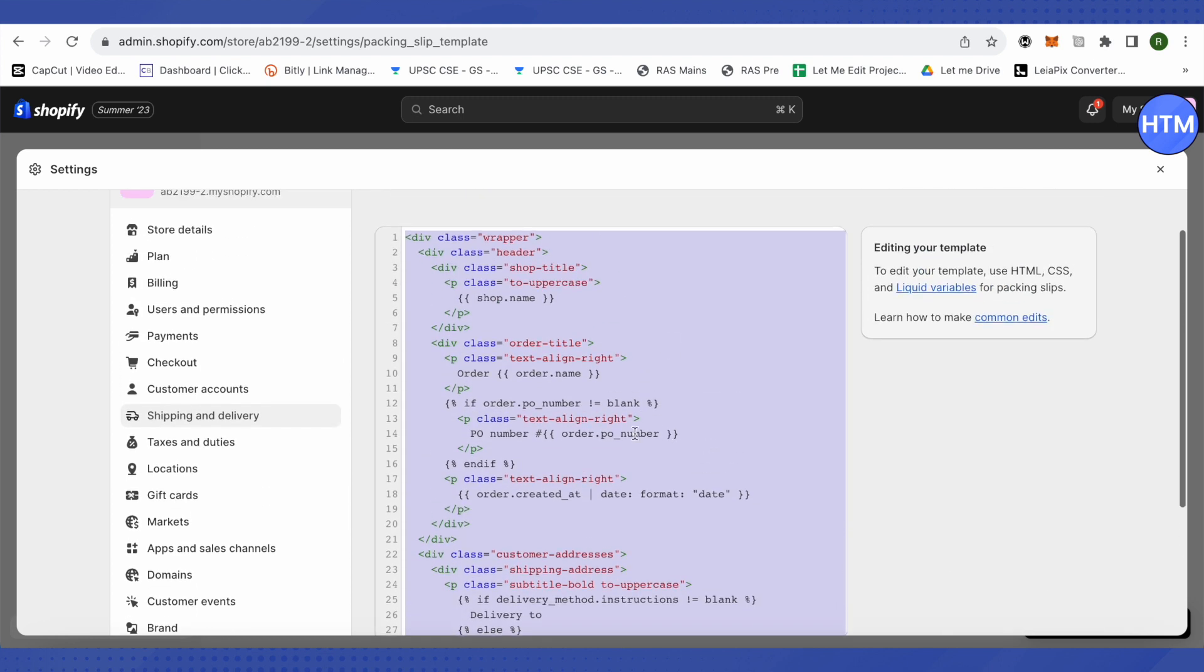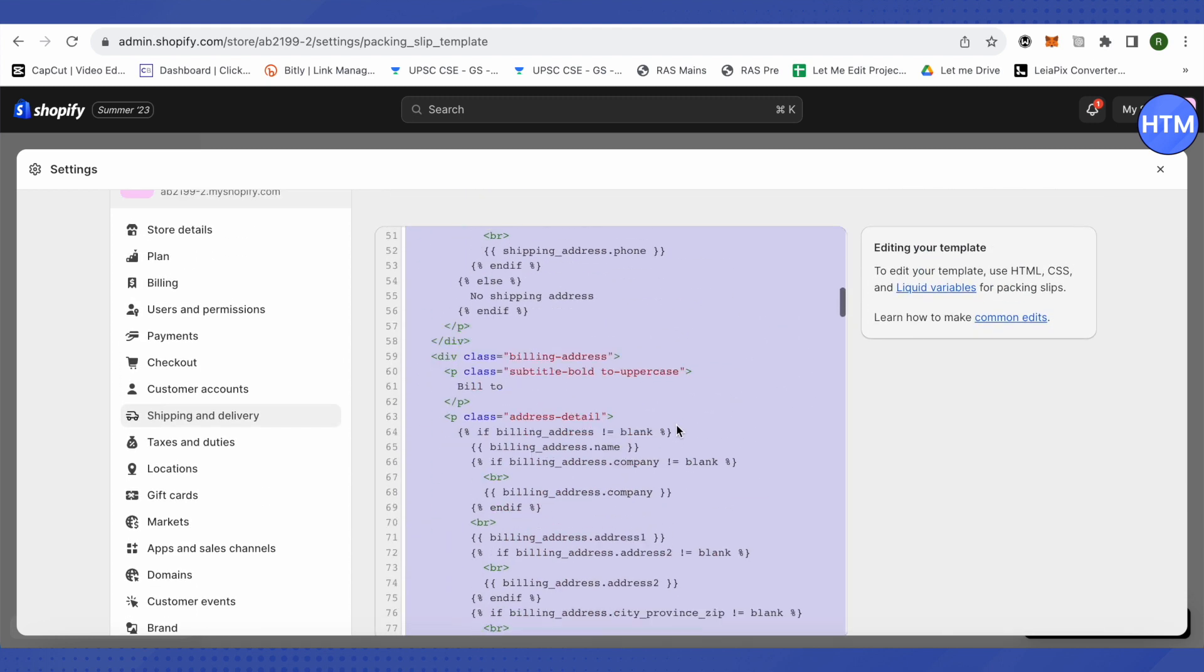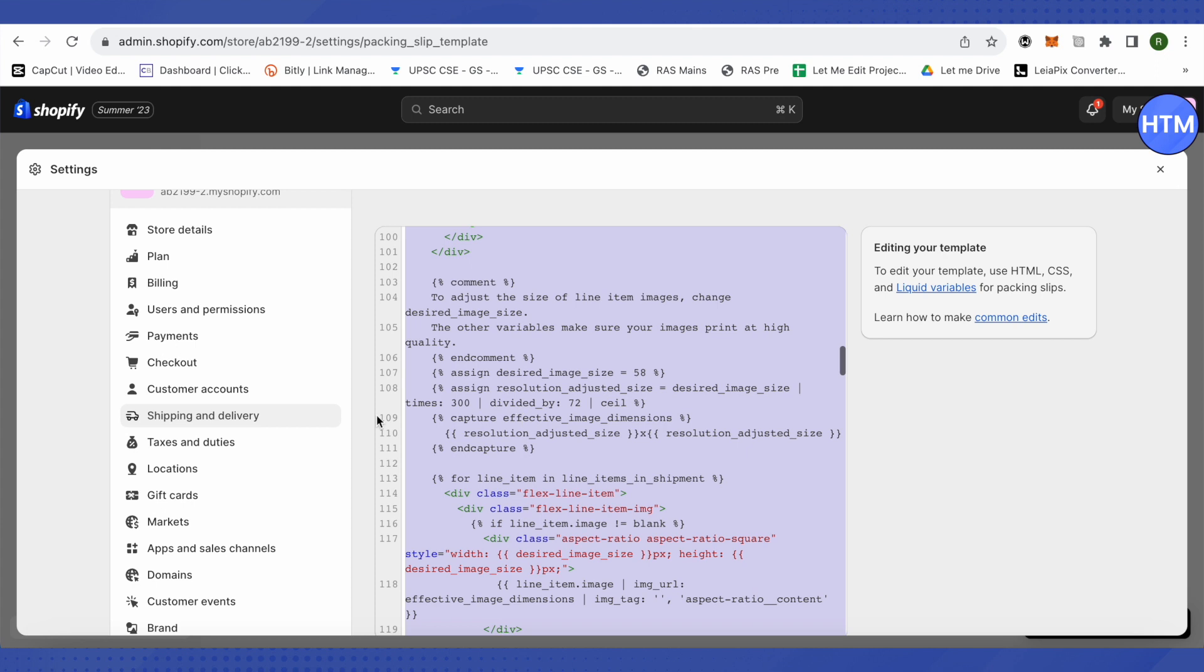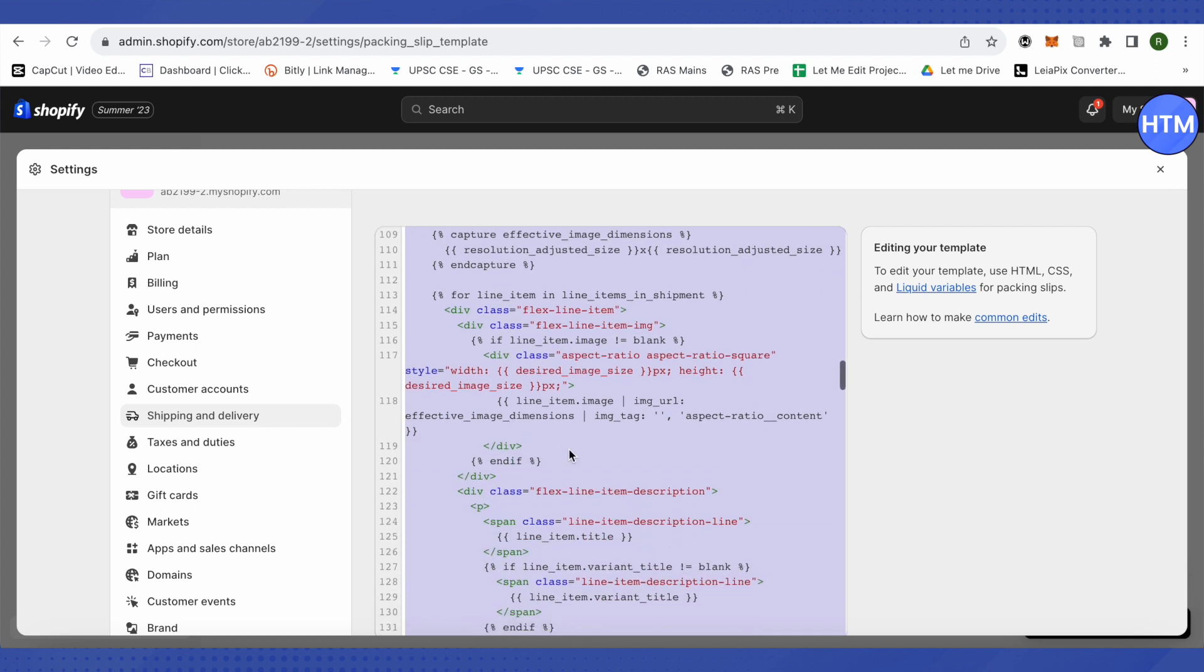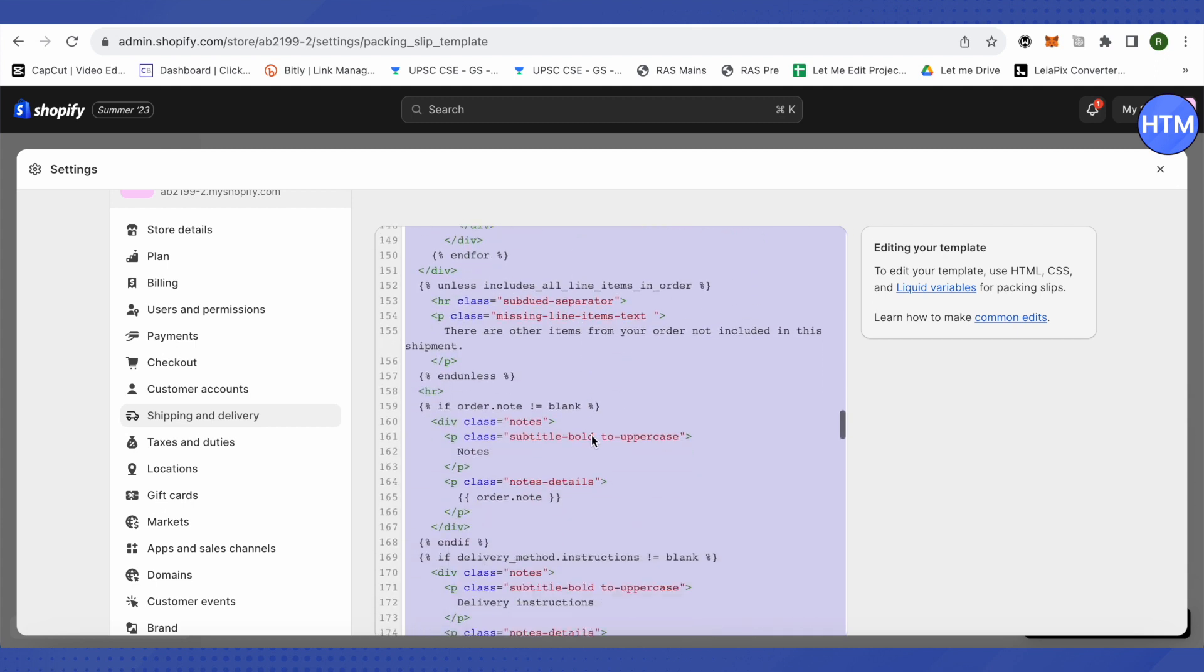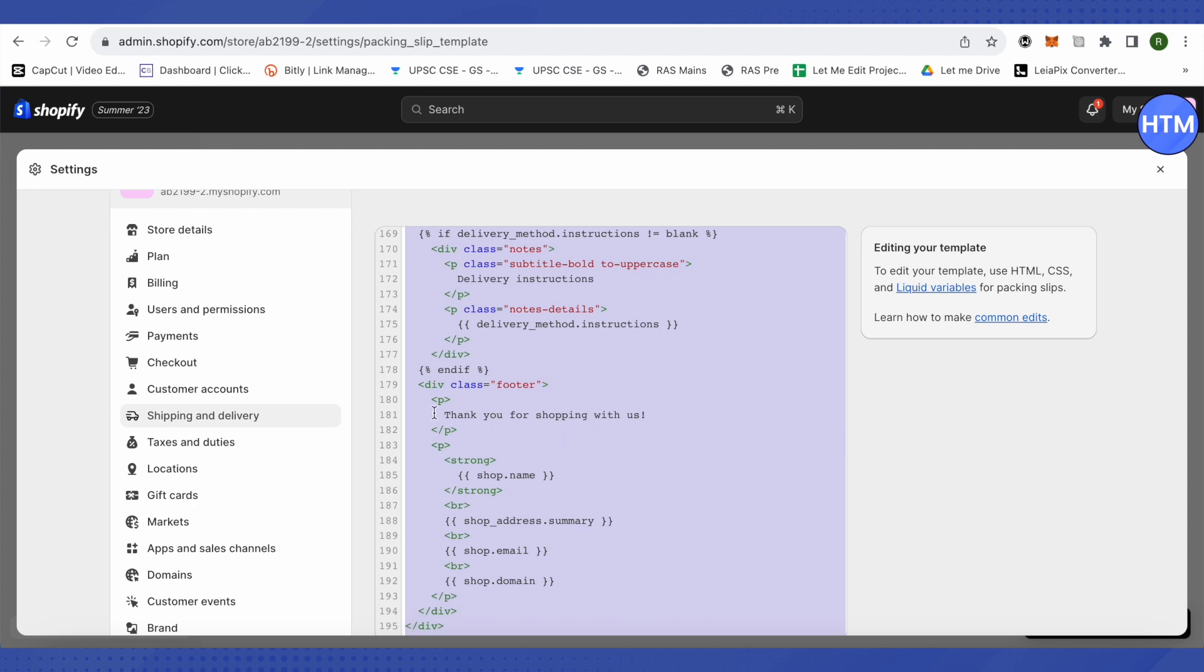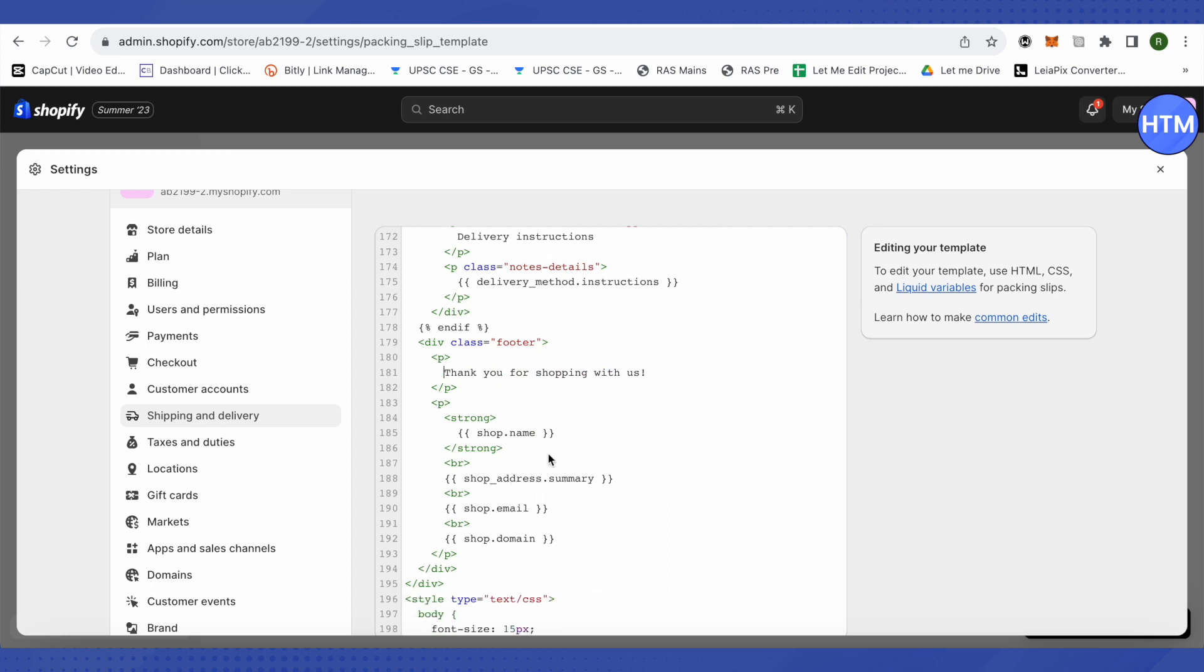After that, scroll down and find the line number 180. It should always be around 170 or 180. You will be able to find this option of 'Thank you for shopping with us'. Right below it,